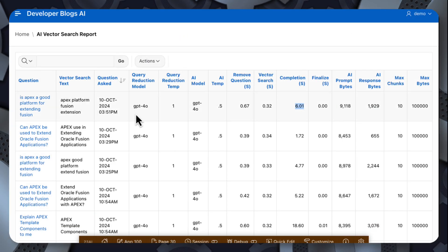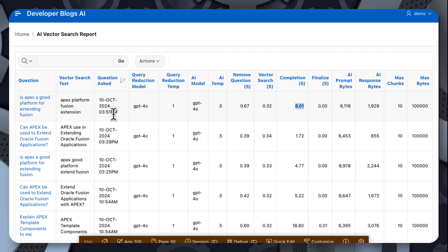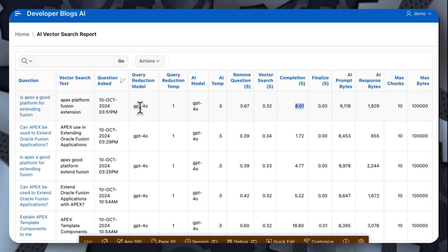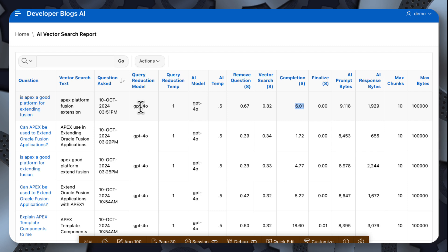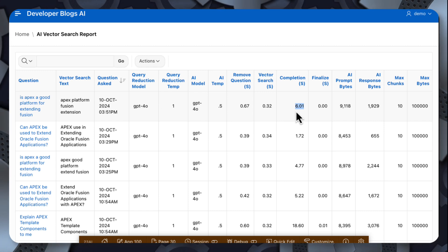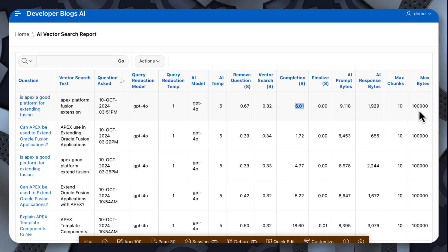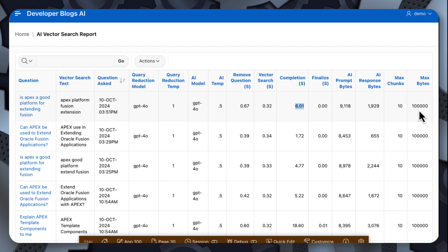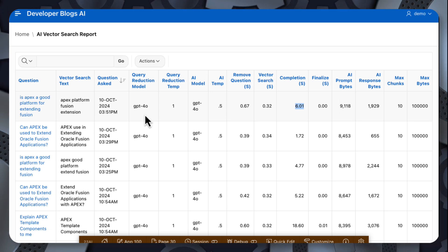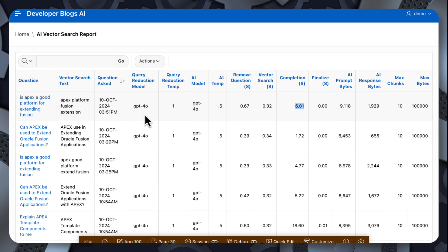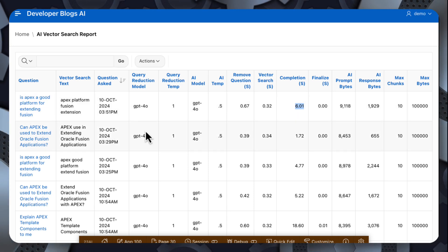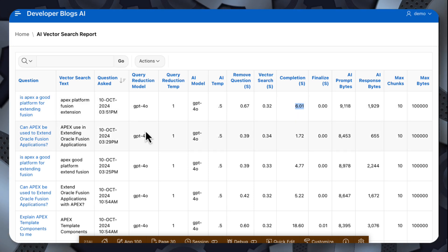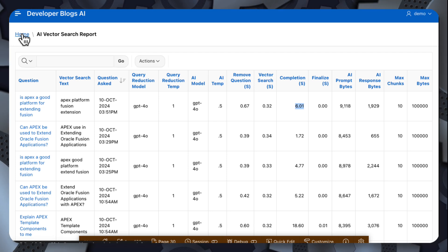So having this table allows me to play with different parameters, so I could see how good is the query reduction if I use a different model? How long does it take if I use less chunks, less bytes of information in the AI prompt? So when you're experimenting with a new use case for AI, it's really useful to be able to capture this information so you can see what difference it makes when you make changes to your parameters.